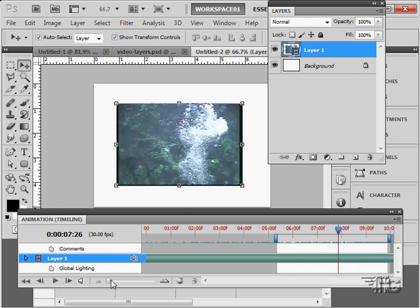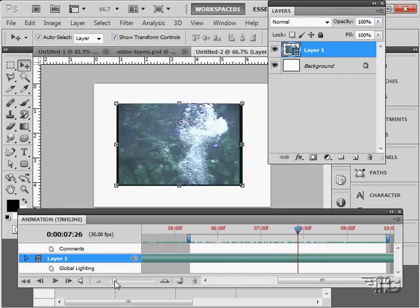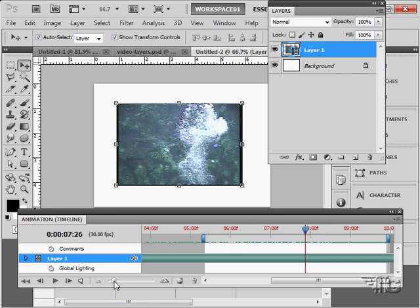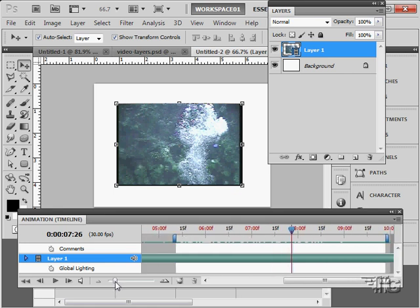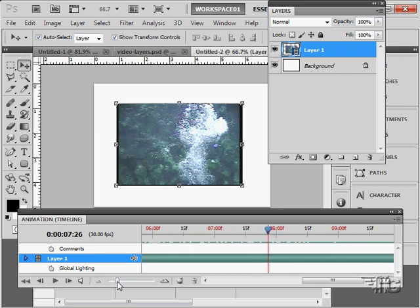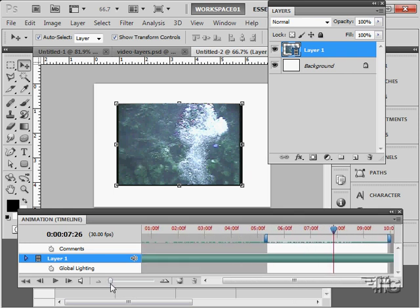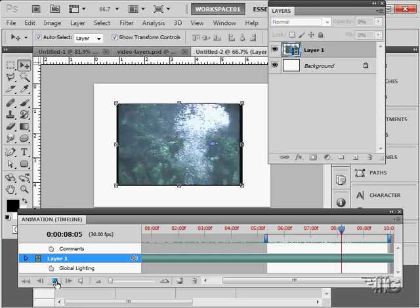We can zoom in or out on our video with this little control here. And see the whole range of the video if you want to. Just like that. Whatever is useful for you.